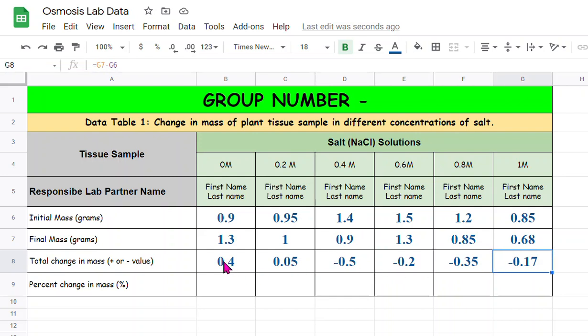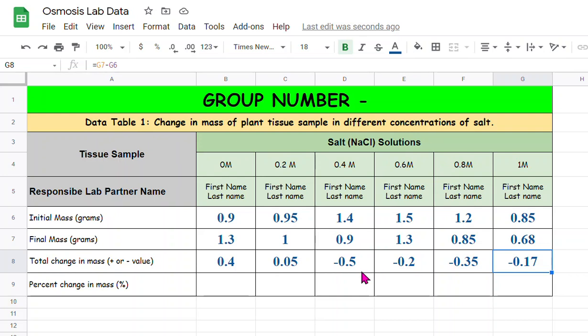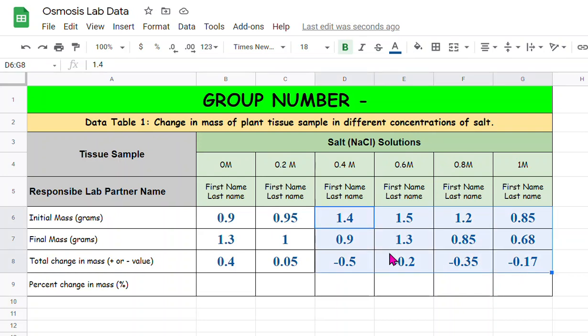The positive number indicates that endosmosis happened, which means water entered into the potato cell from the surrounding solution. And these four negative, which means the potato cylinders lost the mass.